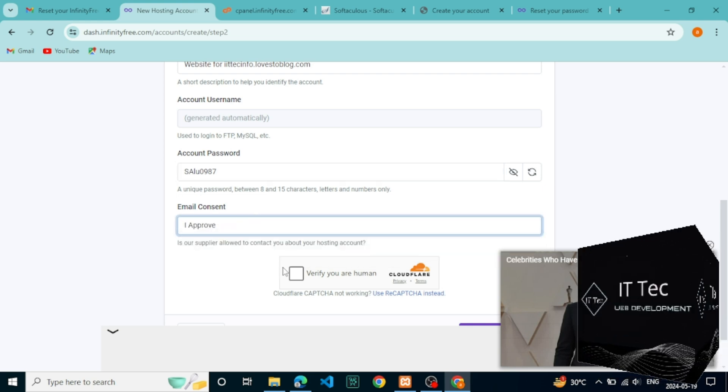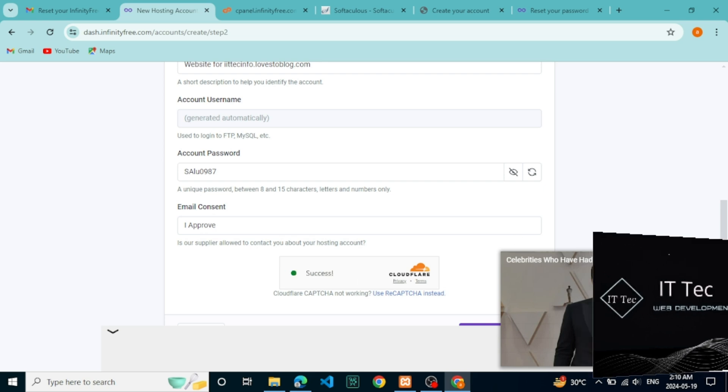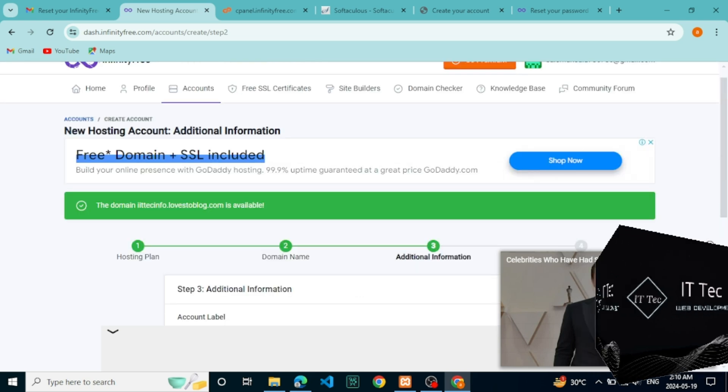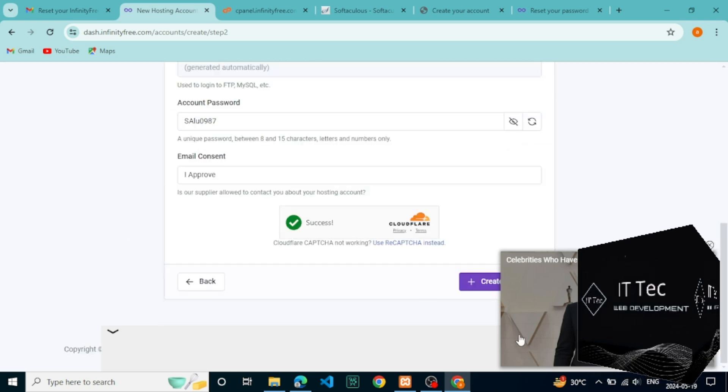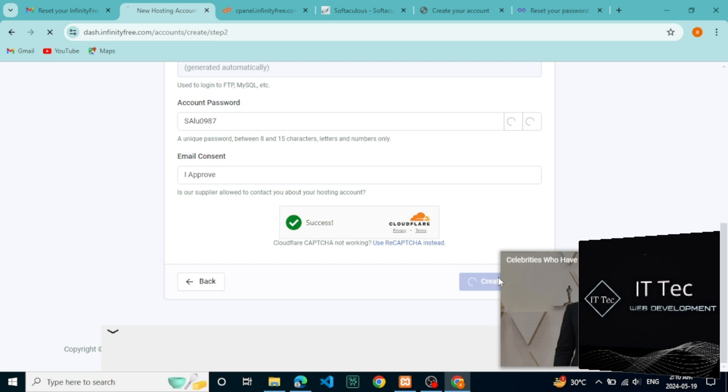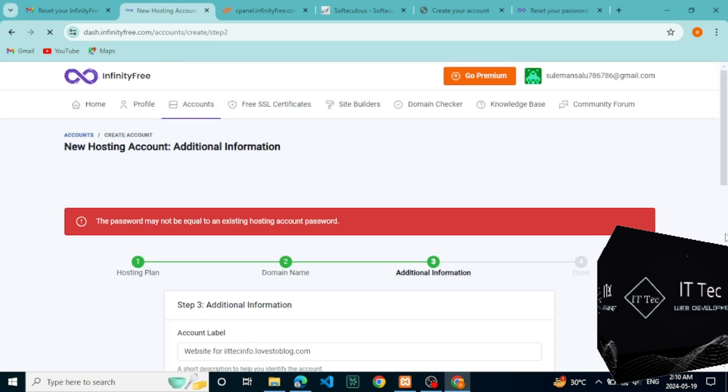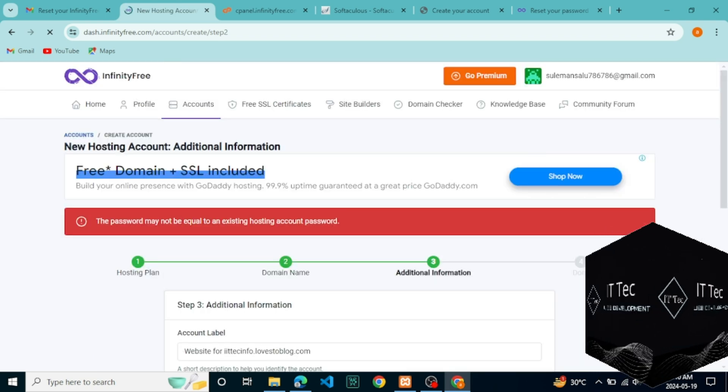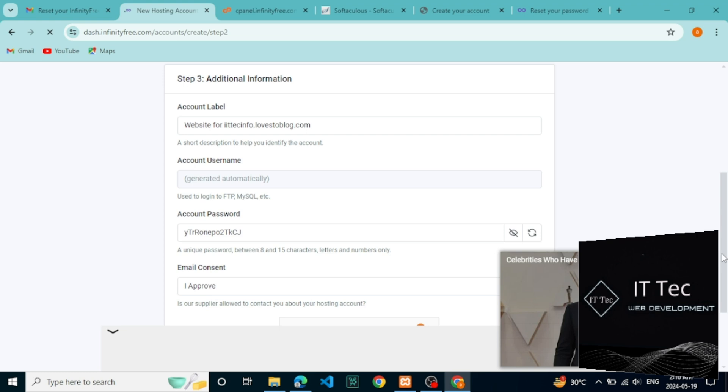The account is created and you see the Control Panel option here. This means our free hosting is now activated. You can now go to Control Panel from here.